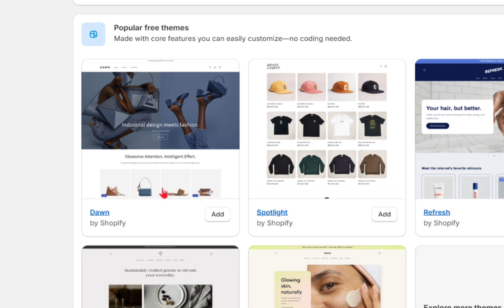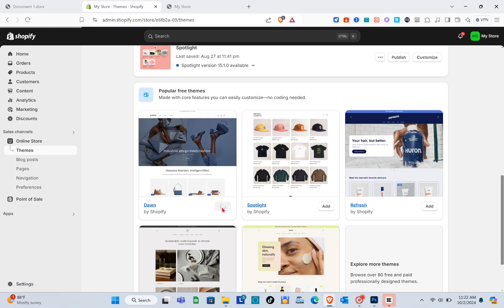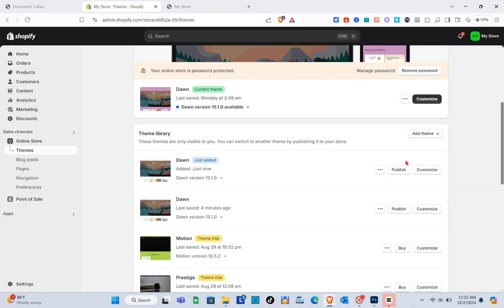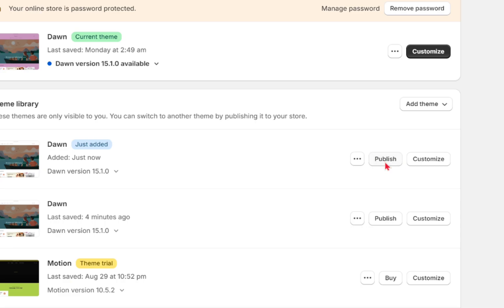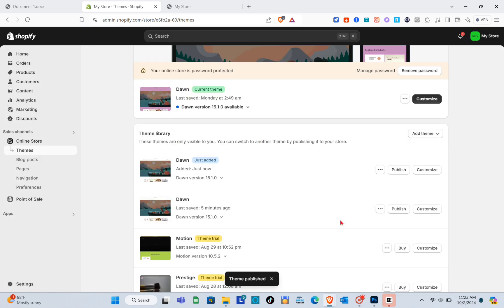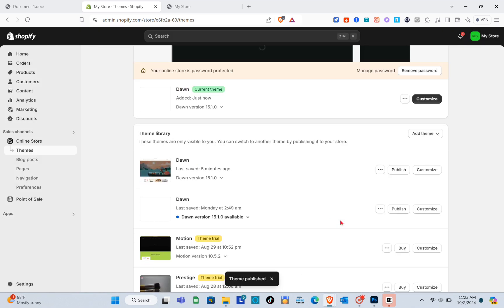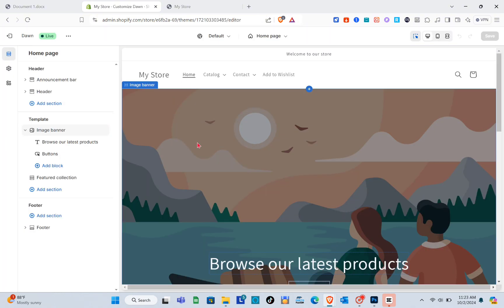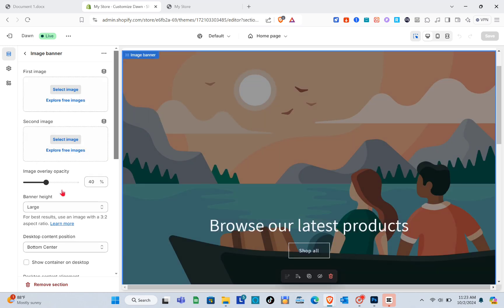What we can do is install a fresh Dawn theme, so I'm just going to click Add. Once you've added this new Dawn theme, you just have to publish it — click on the Publish option and then click Publish to confirm. Now with the new fresh Dawn theme, just click on the three dots right here.